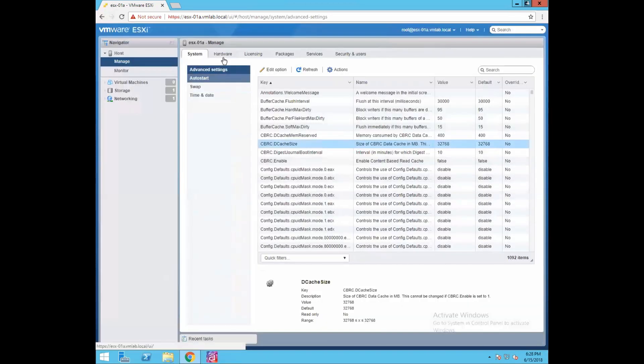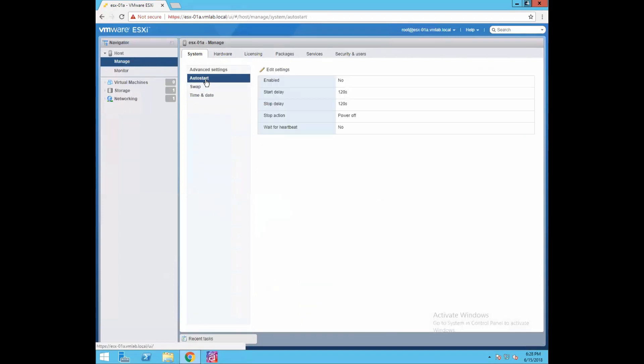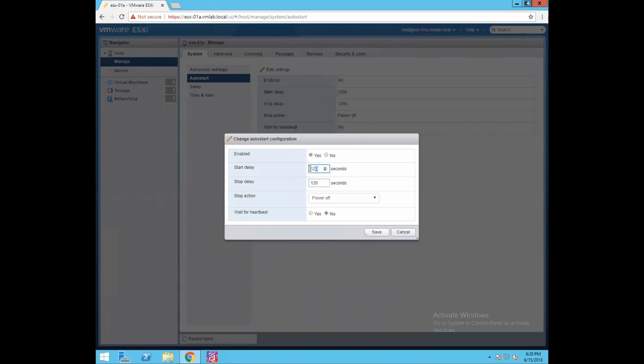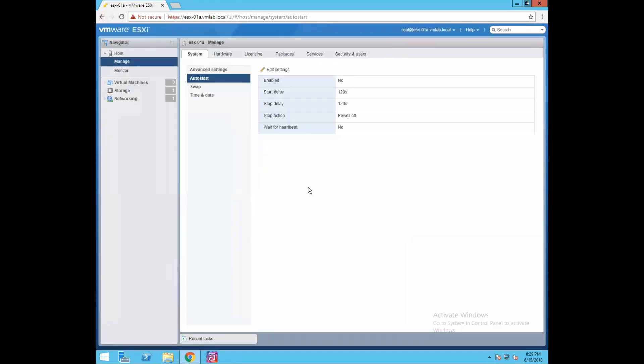You have auto start option where you want to delay VM reboot or VM shutdown. If you enable it, it will tell you how many seconds of delay you want to introduce when you want to start your VMs. Stop actions - what you want to do when you power off your ESXi host. You want to power off your VMs or suspend your VMs or shut down your VMs.